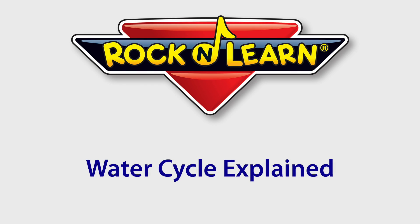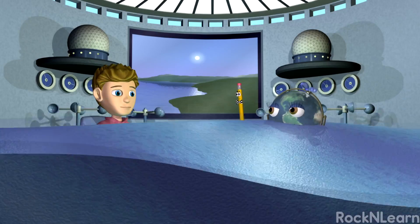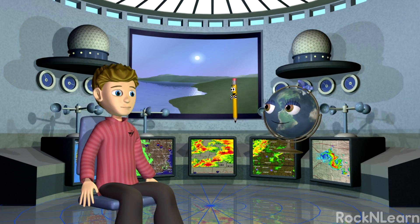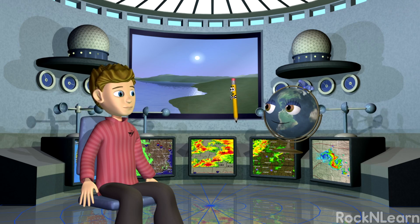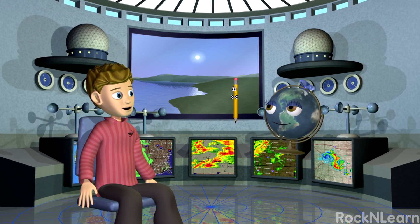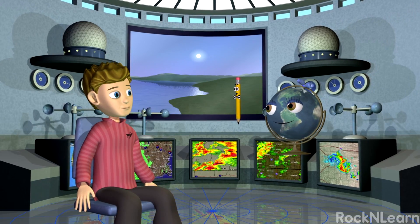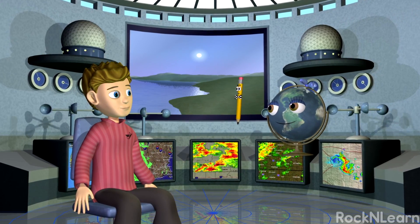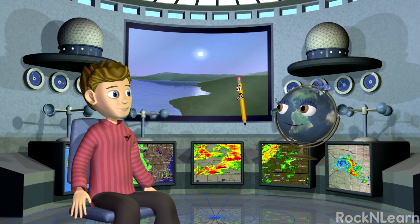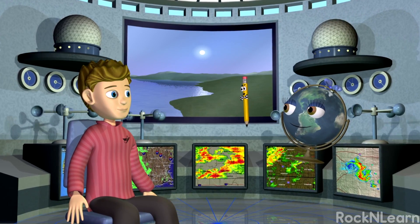Rock and Learn! We got here, whether or not you wanted to… Oh, brother! Here at the Water Cycle and Weather Learning Center, we'll learn how the water cycle affects weather on Earth.